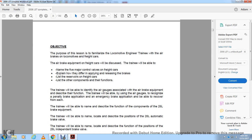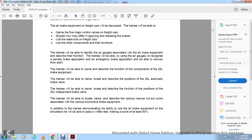The objective of this section is locomotive engineering training on air brakes on the locomotive and freight car. After training, the trainee will be able to name the five major control valves of freight cars, explain how the brakes apply and release, list the reservoirs of freight cars, and list other air function components. The trainee will be able to identify air gauges associated with air brake equipment, use the air gauges to recognize penalty and warranty brake applications, and recover from each. The trainee must also name, locate, and describe the 26L brake equipment positions and pass a written test with at least 80 percent.